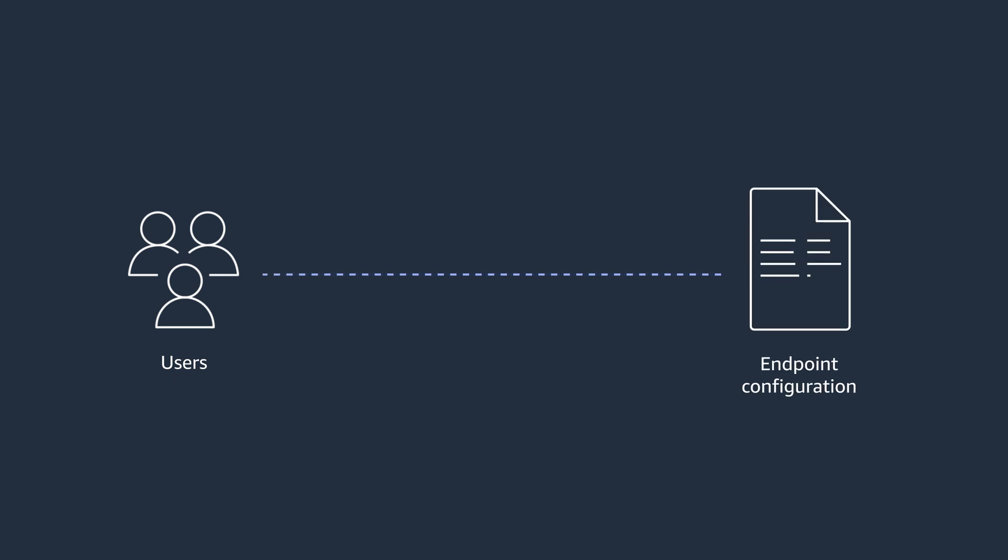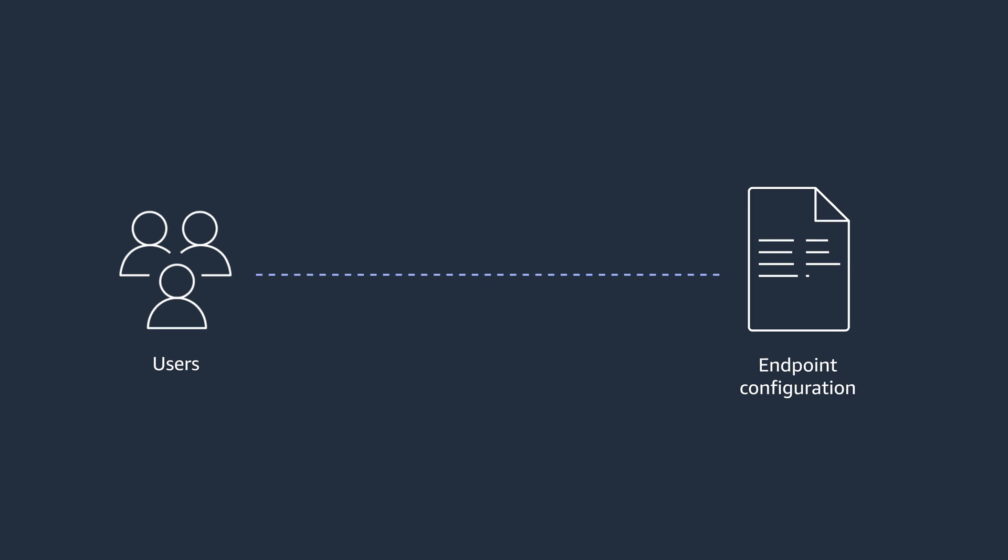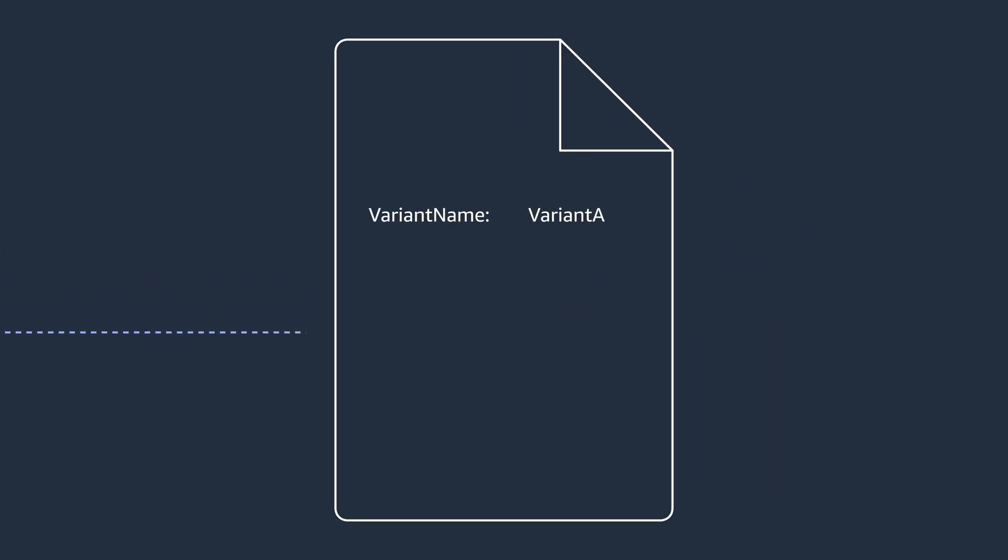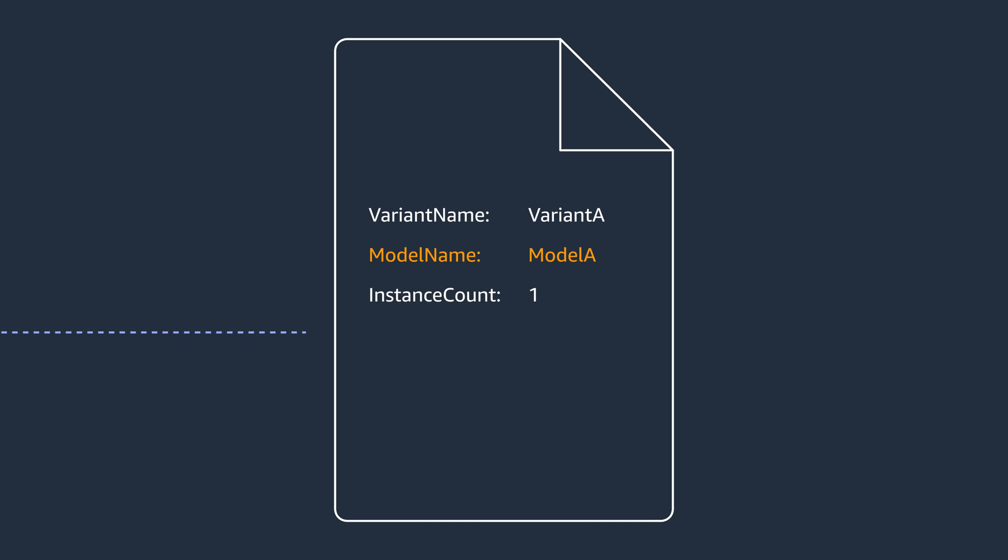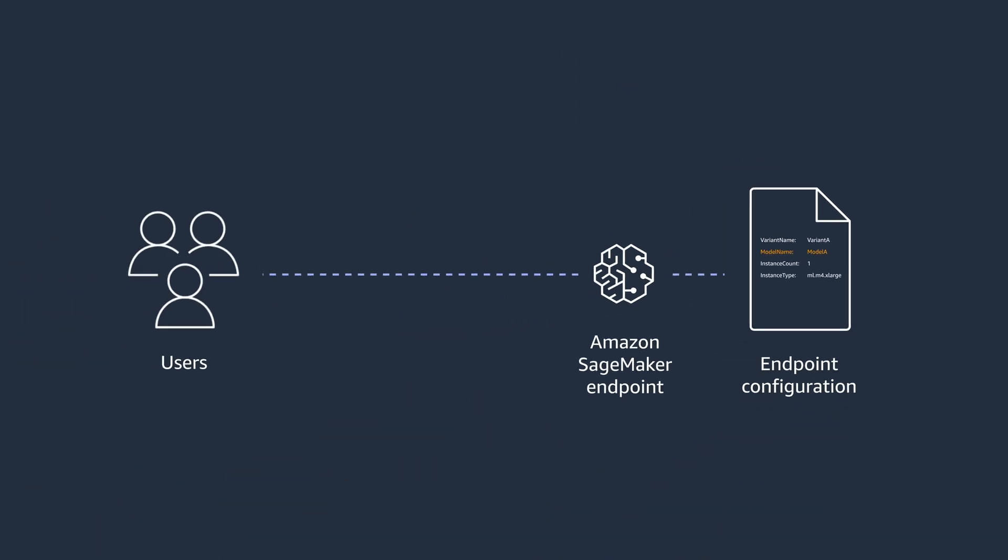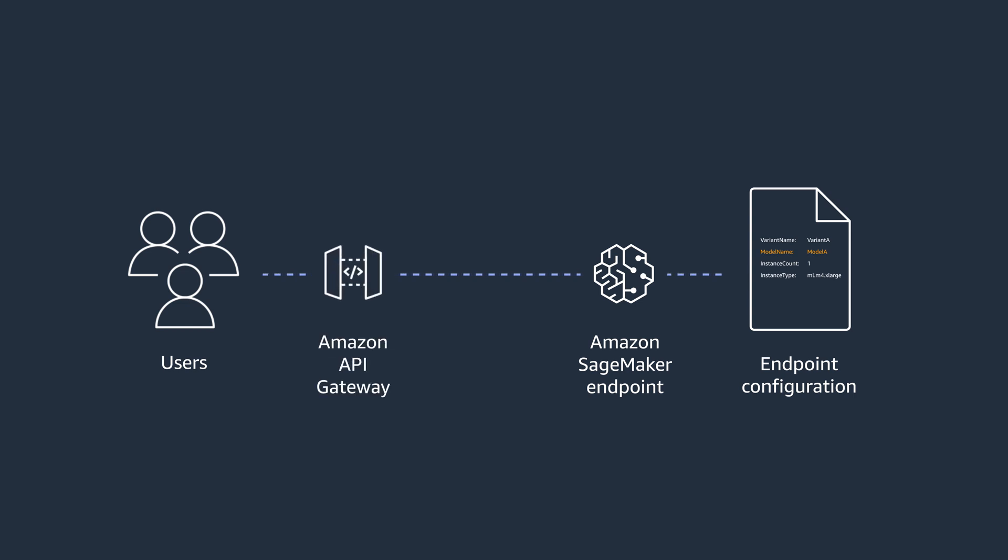The first step is creating an endpoint configuration in Amazon SageMaker. In this configuration, you add information like the name of your model, how many instances you want to use to serve your model, and the type of them. Besides, you have to create your Amazon SageMaker endpoint. Consumers of the model can use this endpoint to make real-time inferences. A common way to reach that endpoint is using an Amazon API Gateway and an Amazon Lambda function.